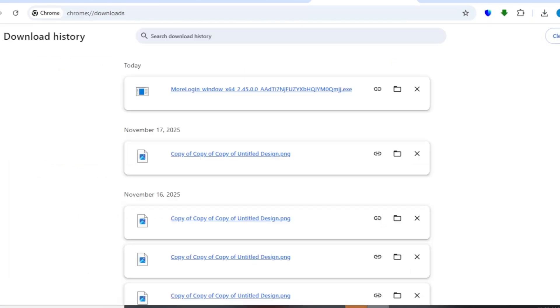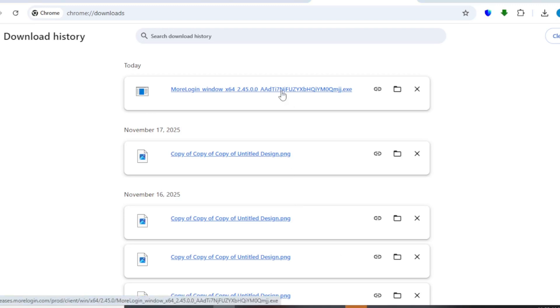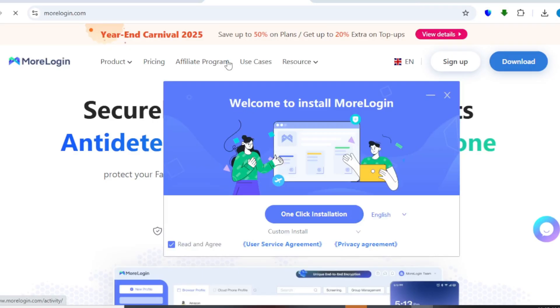Right here, you can actually see that we are done downloading this file. Just click on that particular file — we are going to be opening it right here. Now our MoLogin has actually finished downloading. The next thing you want to do is to give access to MoLogin by coming right here to click on 'Yes.' Come right here and click on 'One Click Installation' to install MoLogin on your device.